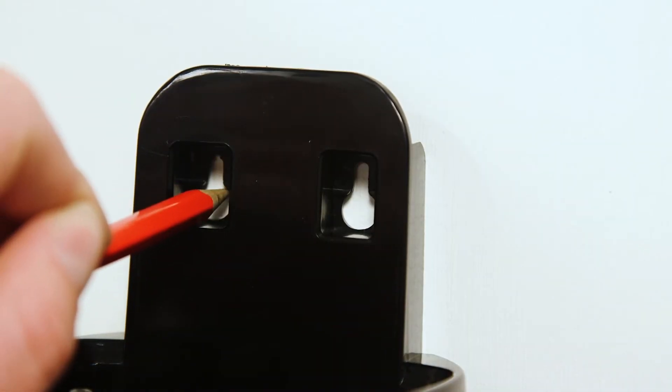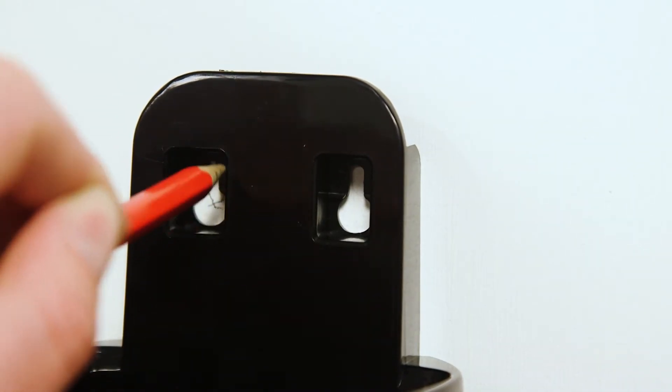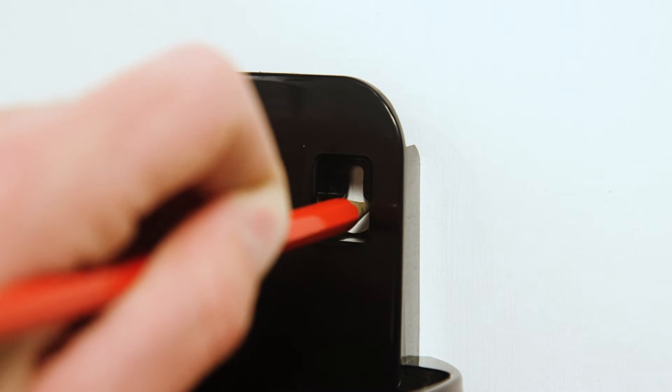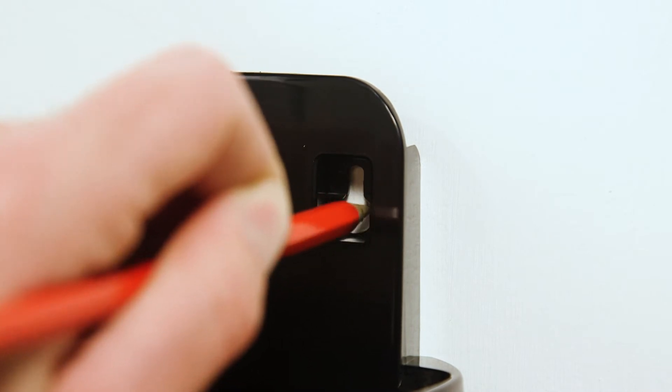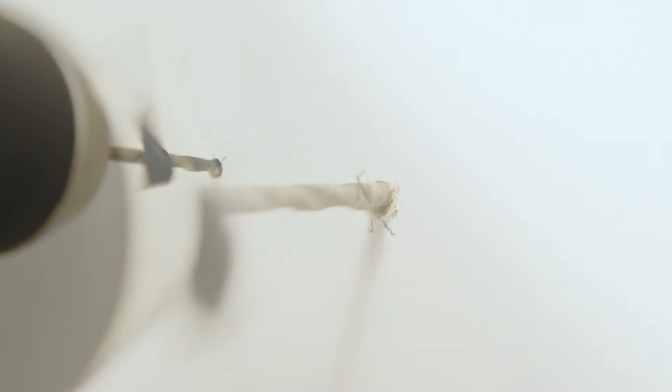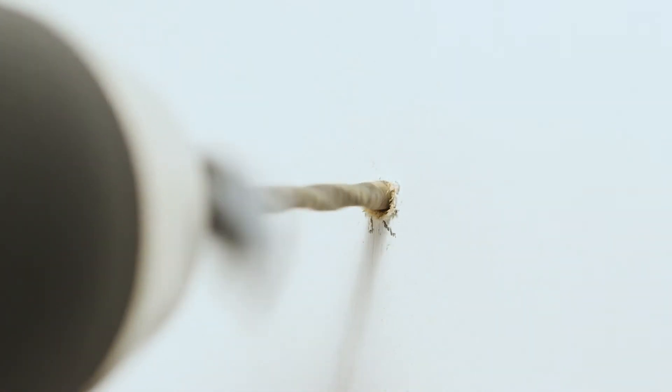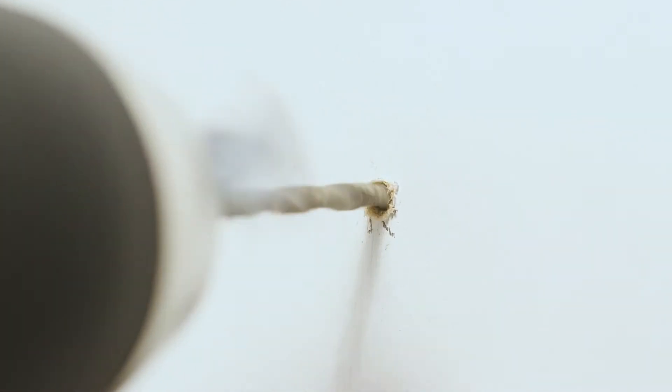Mark the desired screw hole positions on the wall using a pencil. Use the wall mount fittings supplied if they are suitable for the wall you are fitting the vacuum to.